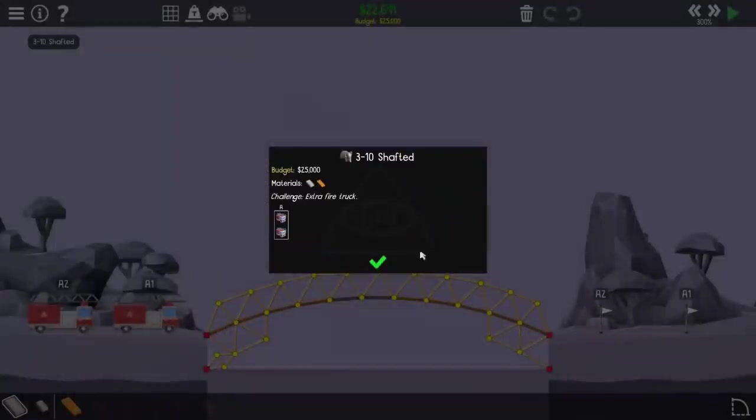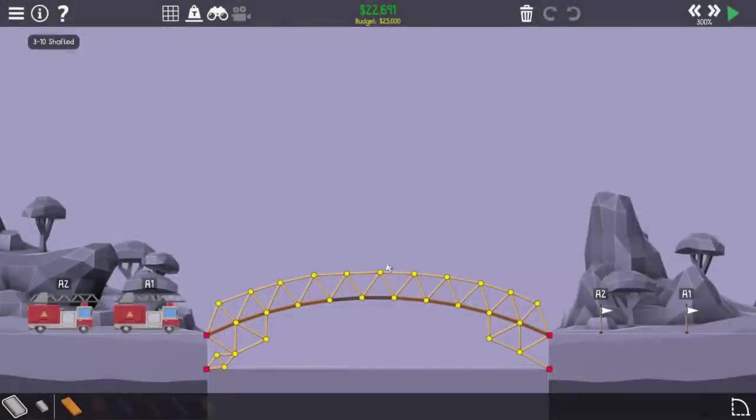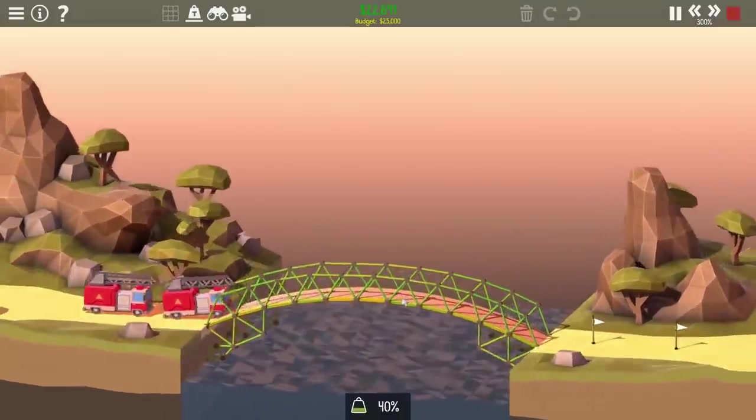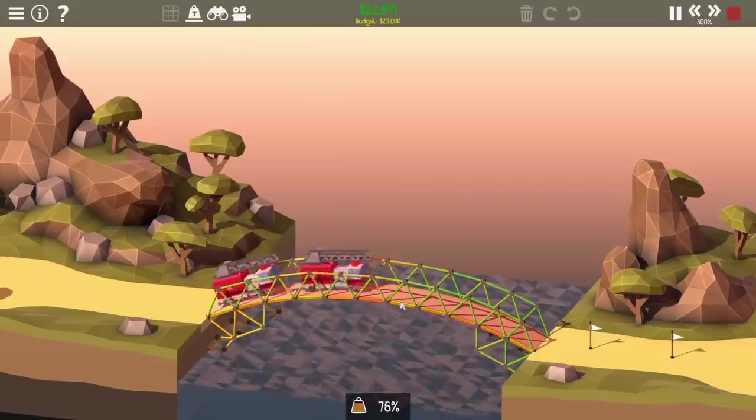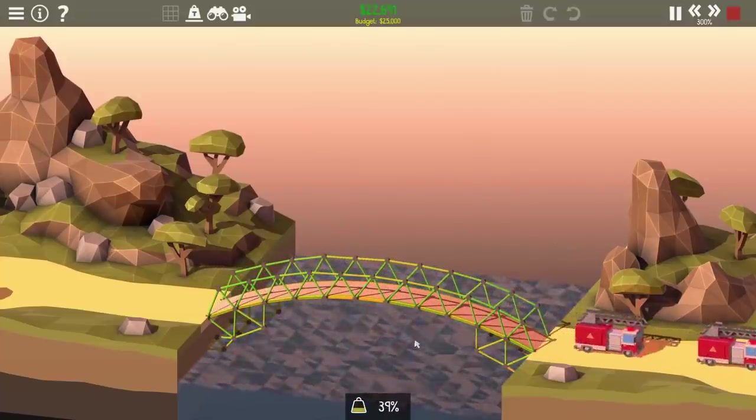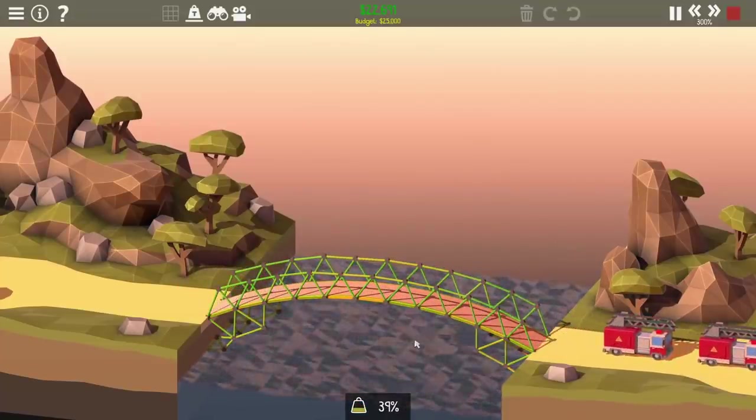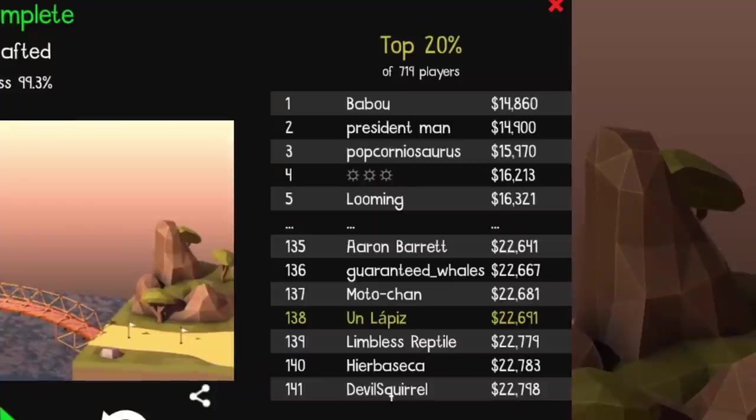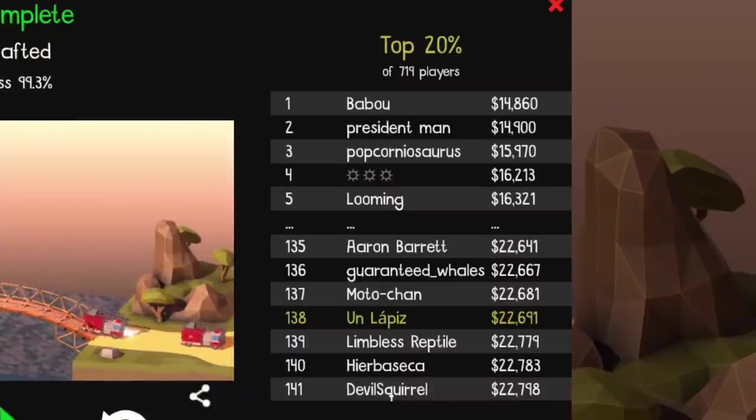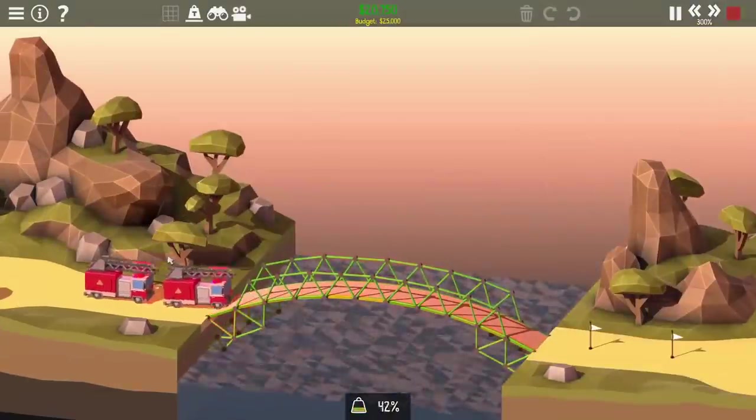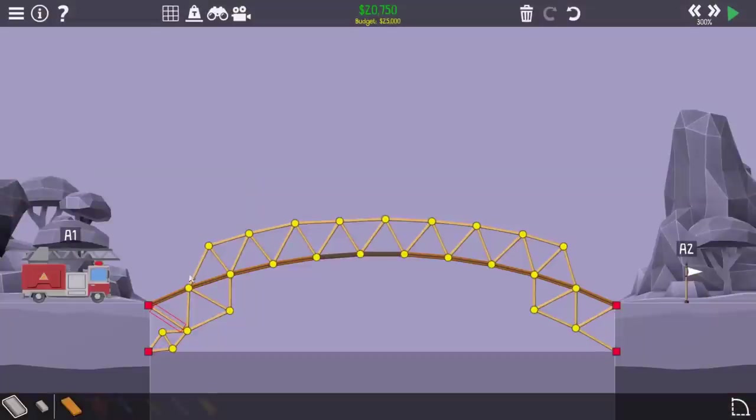So here you see my original design for the level, and it actually is pretty good, but there's definitely some things that could be shaved, like the top arch for some reason extends all the way over, and I'm sure that was something that I did just to make sure the bridge worked the first time. There was already 138th place, which wasn't bad top 20%.